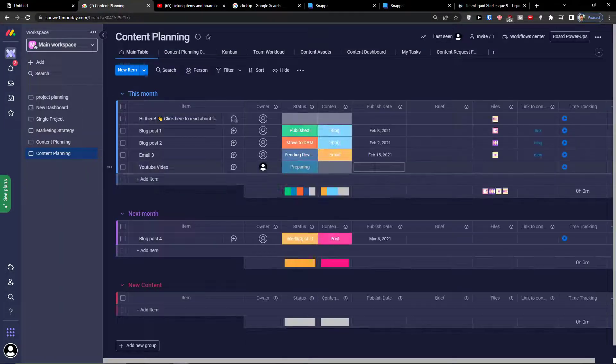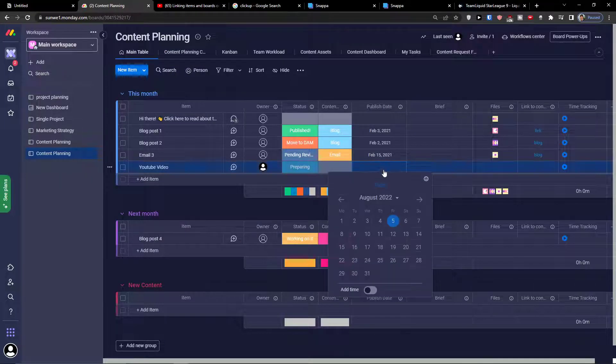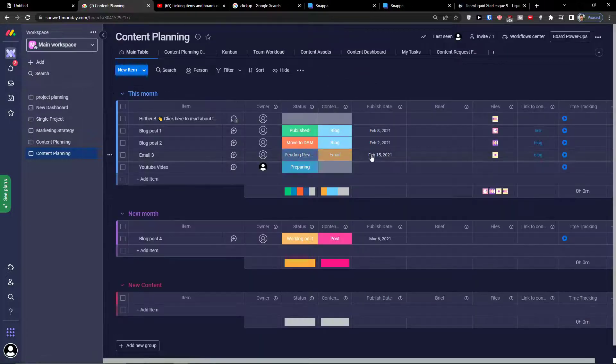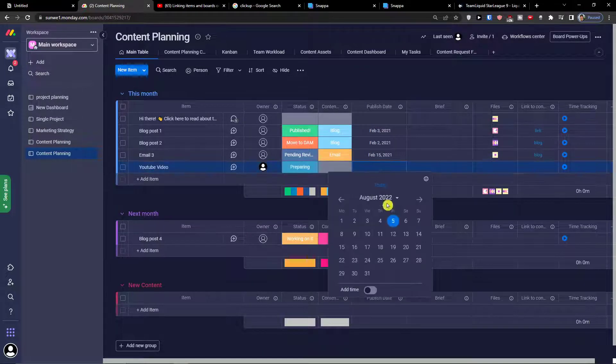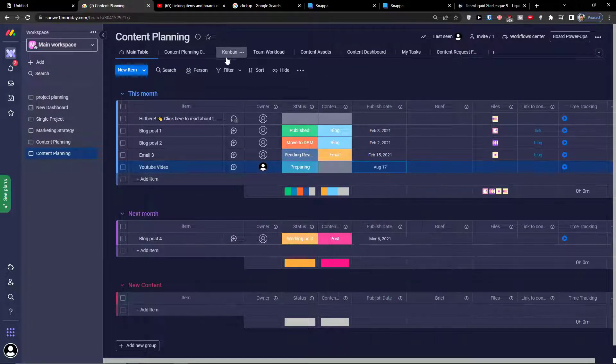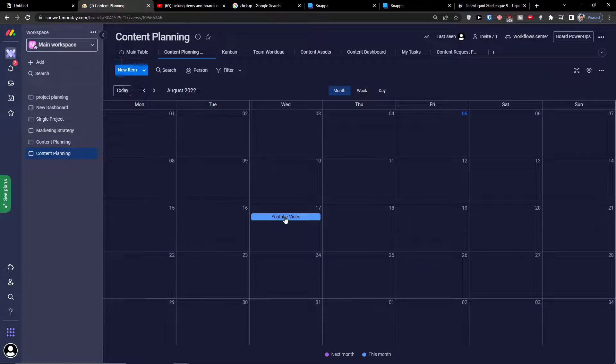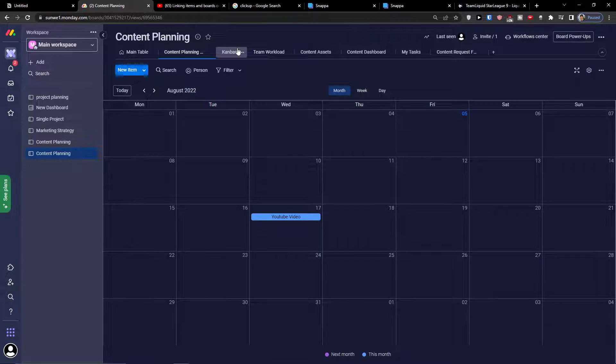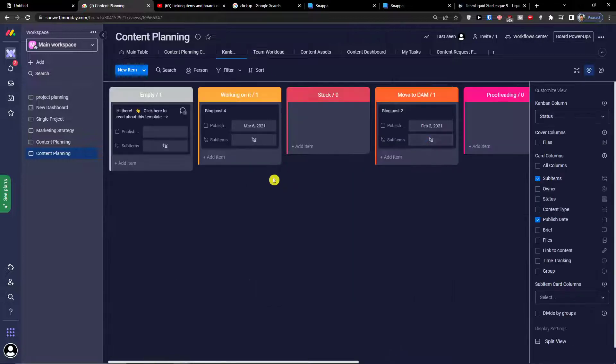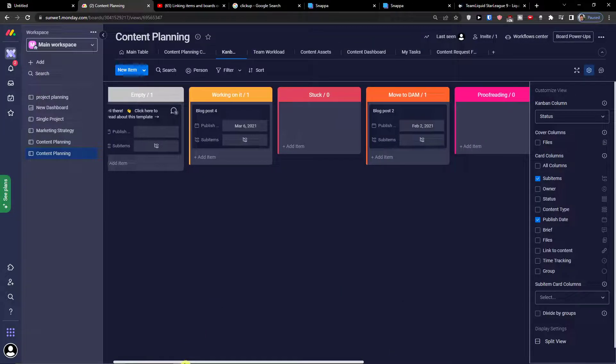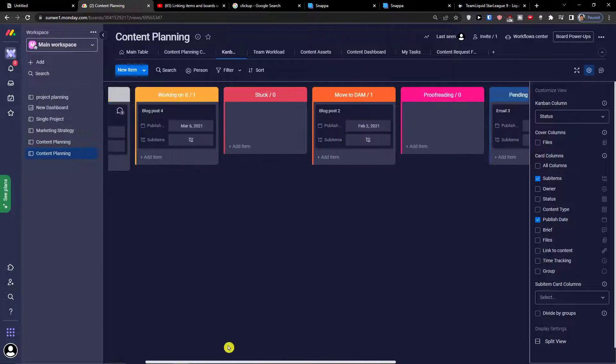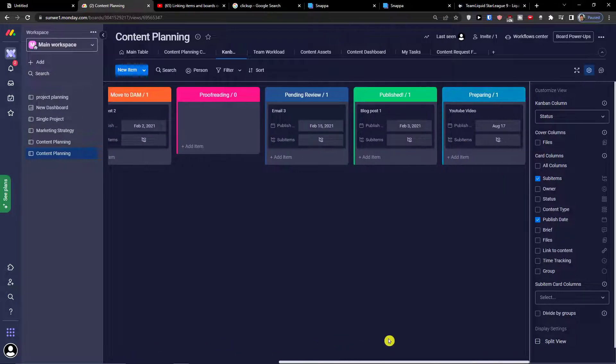You also get the content planning calendar. We don't have the publish date yet but let's say I want to publish it for August 17 and voila you can find it here. You can also edit tasks right here. Then you see also the Kanban so in Kanban you will have all the information.